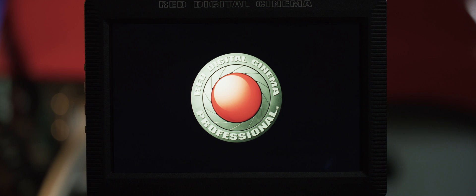The first thing you'll notice is the new firmware has a splash screen to indicate that the camera's initializing. Immediately you'll notice that we've moved a few things around in order to simplify the menu structure.